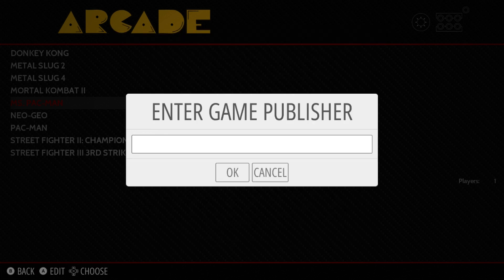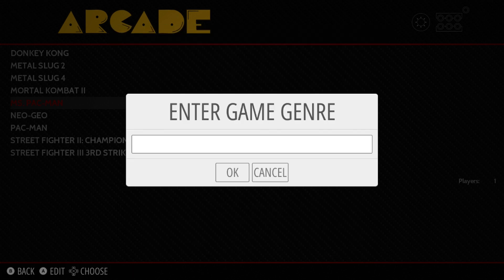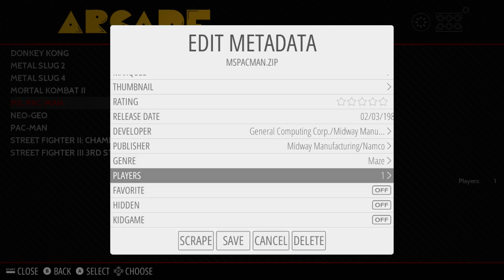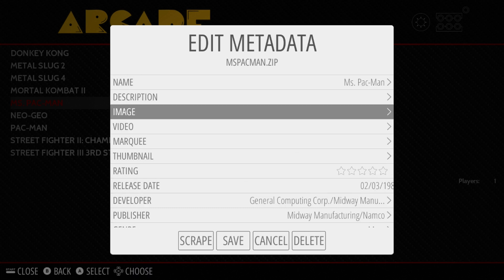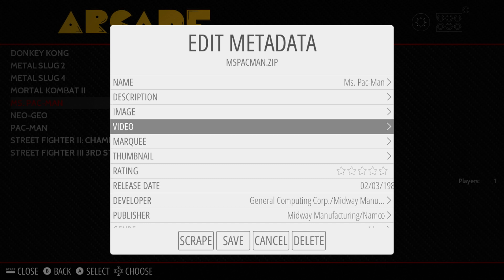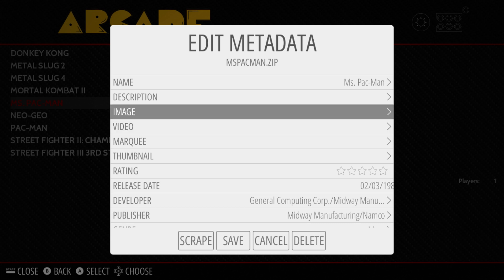I can put the publisher in there — it's not in the details right now. Genre for this game is going to be Maze. Players I'll leave at one, even though I think it's one-two alternating — not a big deal. For box art, you add it through the image field here. You can also do a preview video instead of box art — I'll show you how to do that in my next video, so subscribe to catch that one.